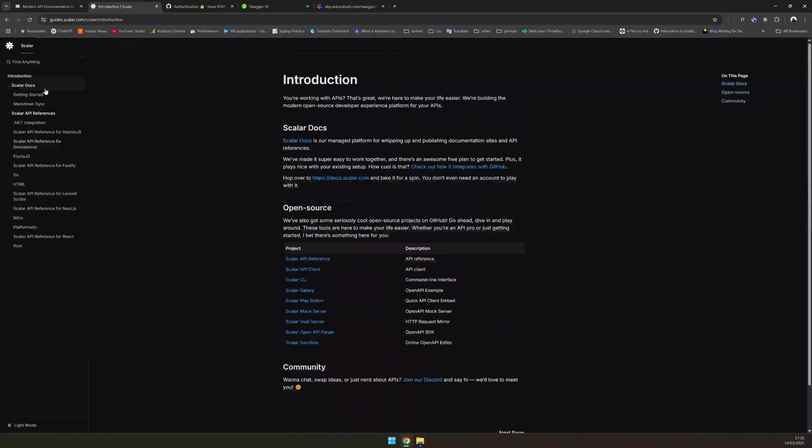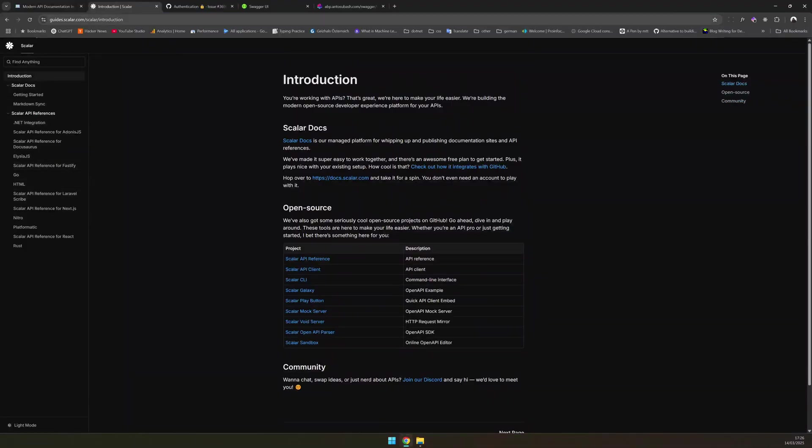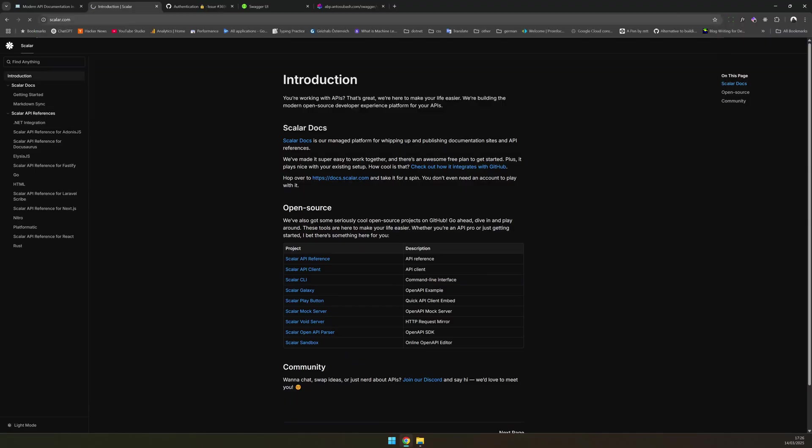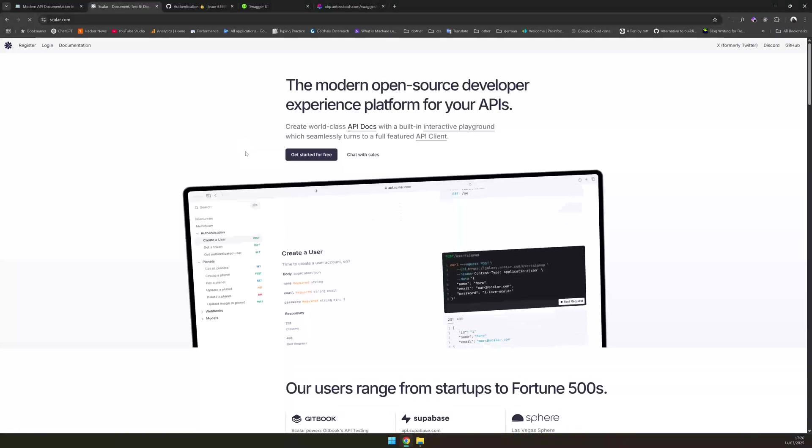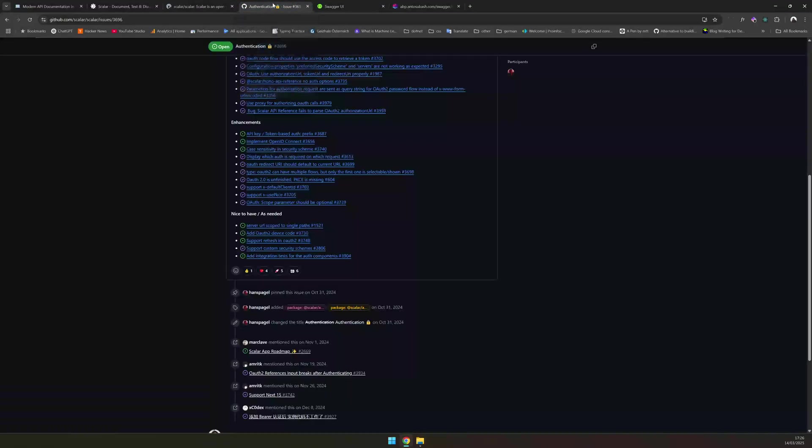As you can see, it has a very modern looking implementation and Scalar is just not for .NET. It is an open source project. You can go to Scalar.com and find out more information about Scalar. It's an open source project. You can find all their details here in the GitHub repo. And there are some limitations.